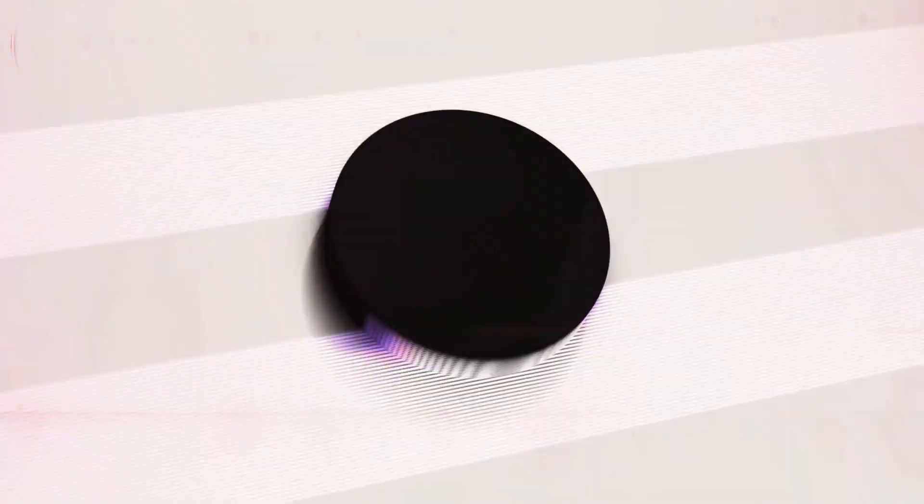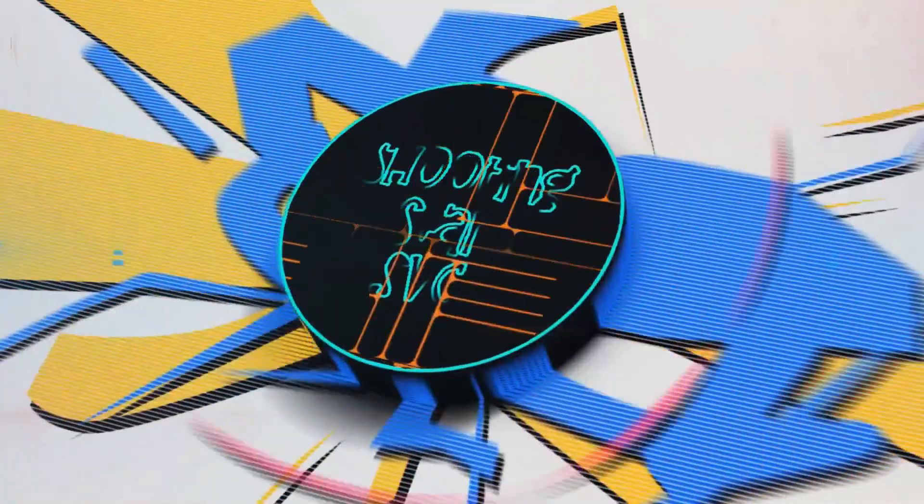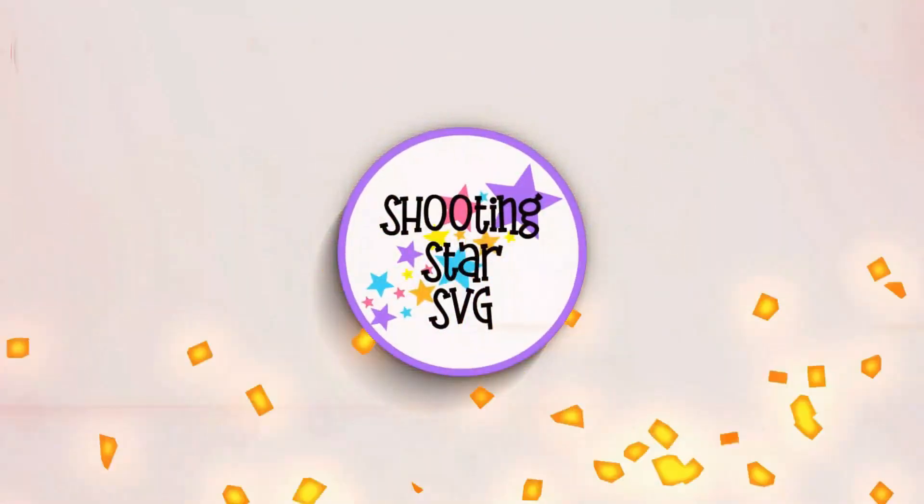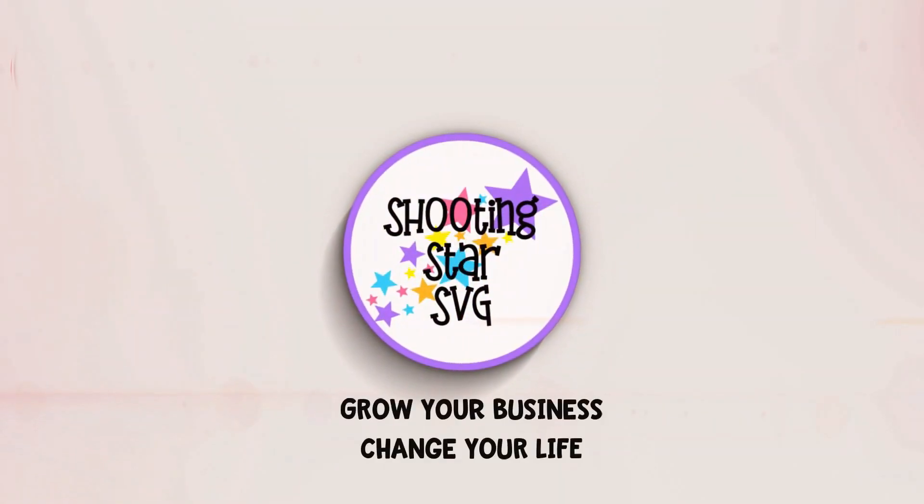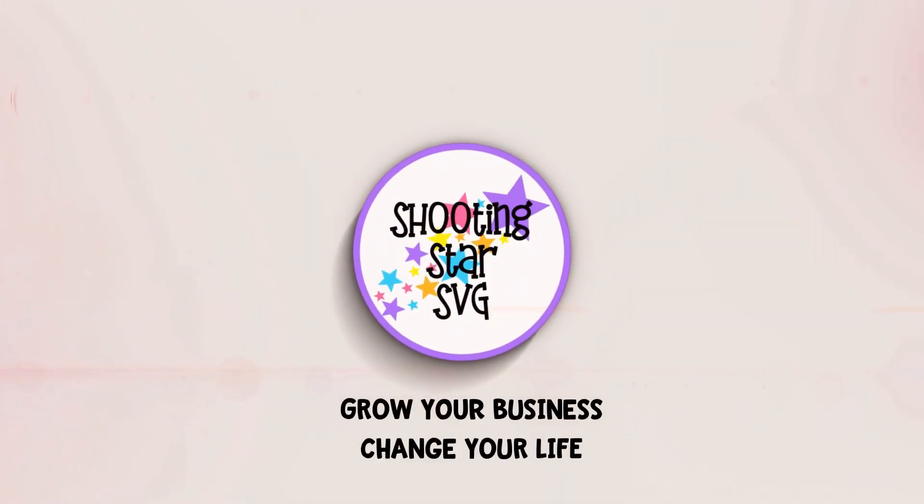Hey everybody, Tanya from Shooting Star SVG back. And today I'm going to talk to you guys how to create subway art in Inkscape. So if this is your first time here, go ahead and click on like and subscribe below as that does keep me motivated to continue making these videos so that way you can grow your business and change your life.